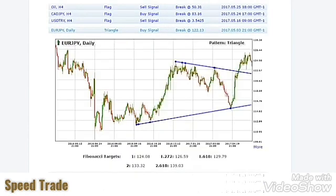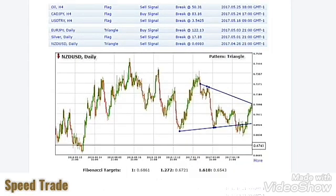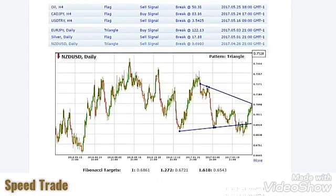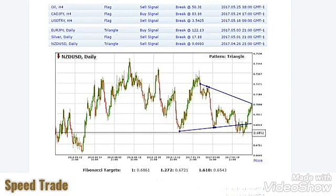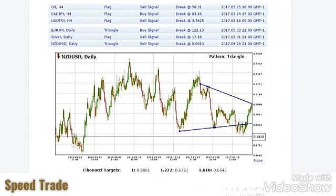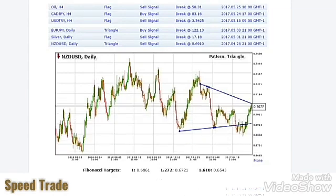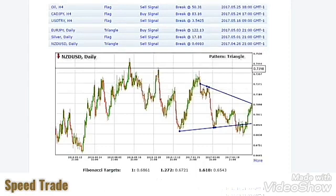Now for Forex, the New Zealand dollar had a sell signal from a triangle. They don't always work out — the sell signal was at 69.10. It fell down to 68.20, which didn't make the first target. So it's not always going to work out, regardless of what any marketer tells you — these things don't always work out.